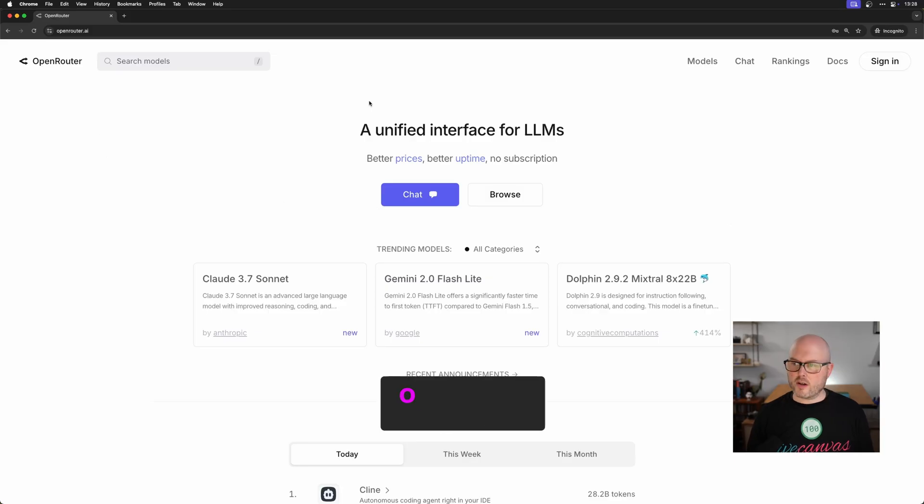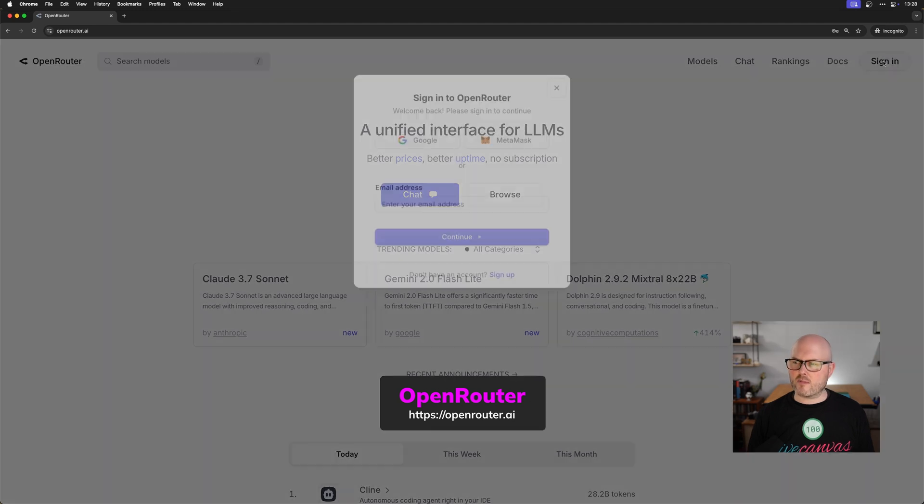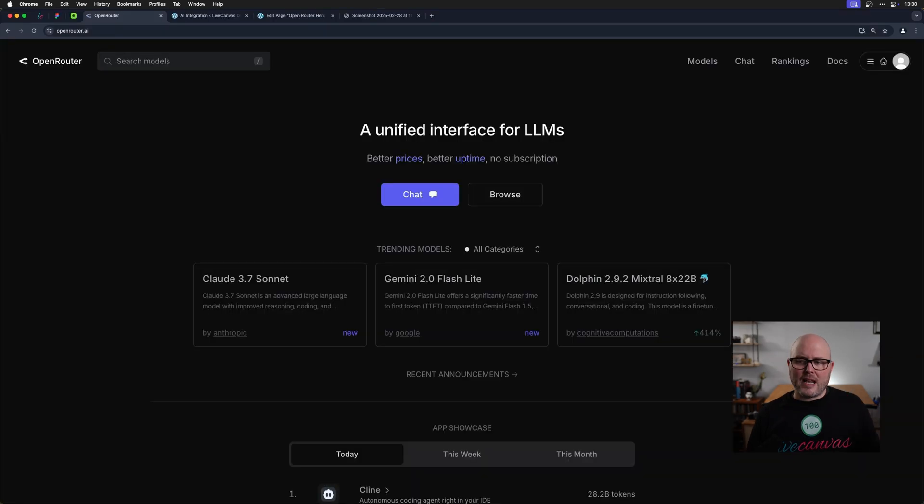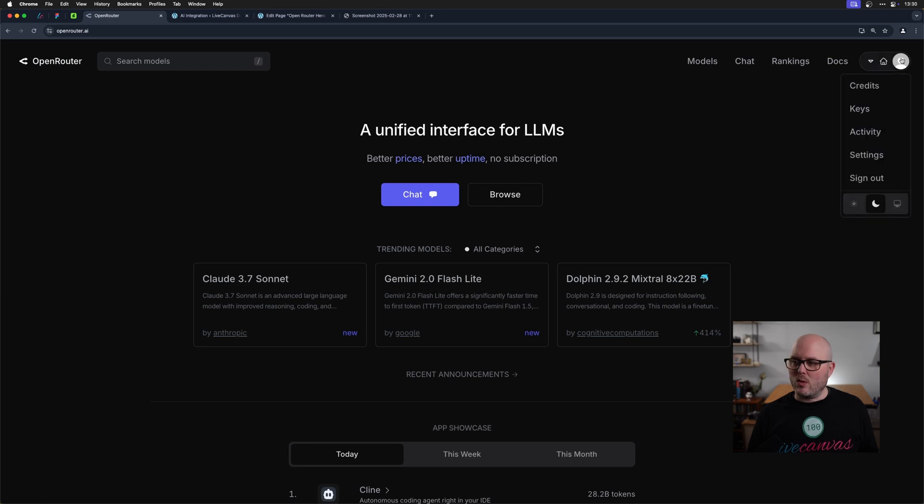So let me show you how to set this up. To get started, go to OpenRouter.ai. I created my account by clicking sign in and then clicking sign up. The account creation process is pretty standard.